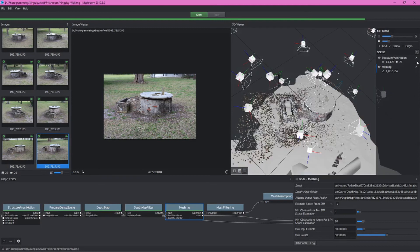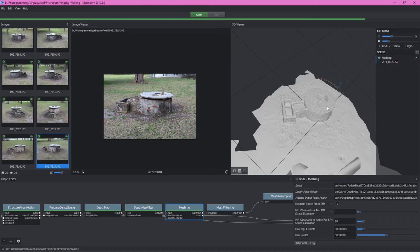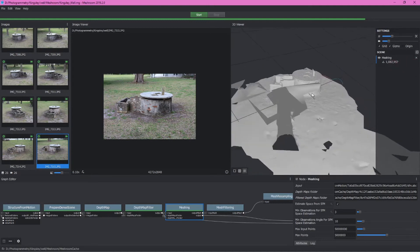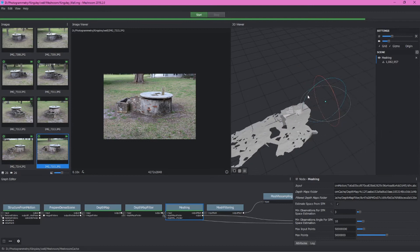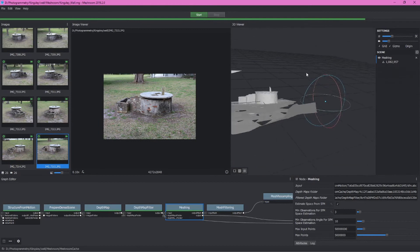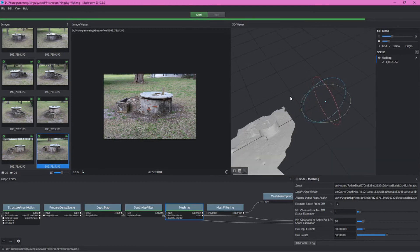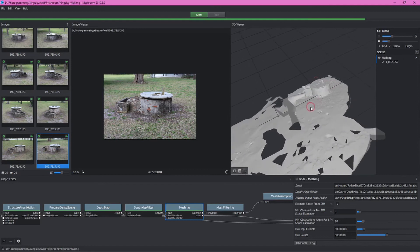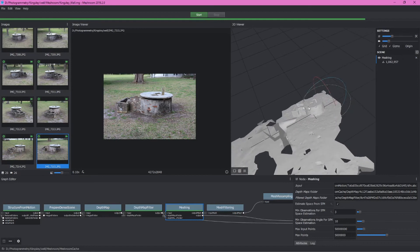We can either just hide the sparse point cloud, or we can delete it altogether. Now we can see we have a pretty nice model here. It looks like it's kind of lined up. Maybe not great, but we can always fix that in post-processing in Blender or something else.